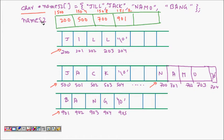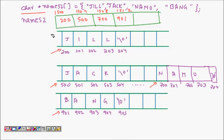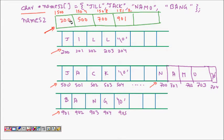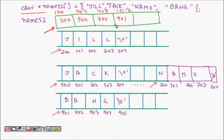These are the places where those names are written. names2 is a char star array - an array of pointers. This tells us the first pointer is 200 for Jill, the next one is Jack at 500, 700 is Namo, and 901 is Bang.